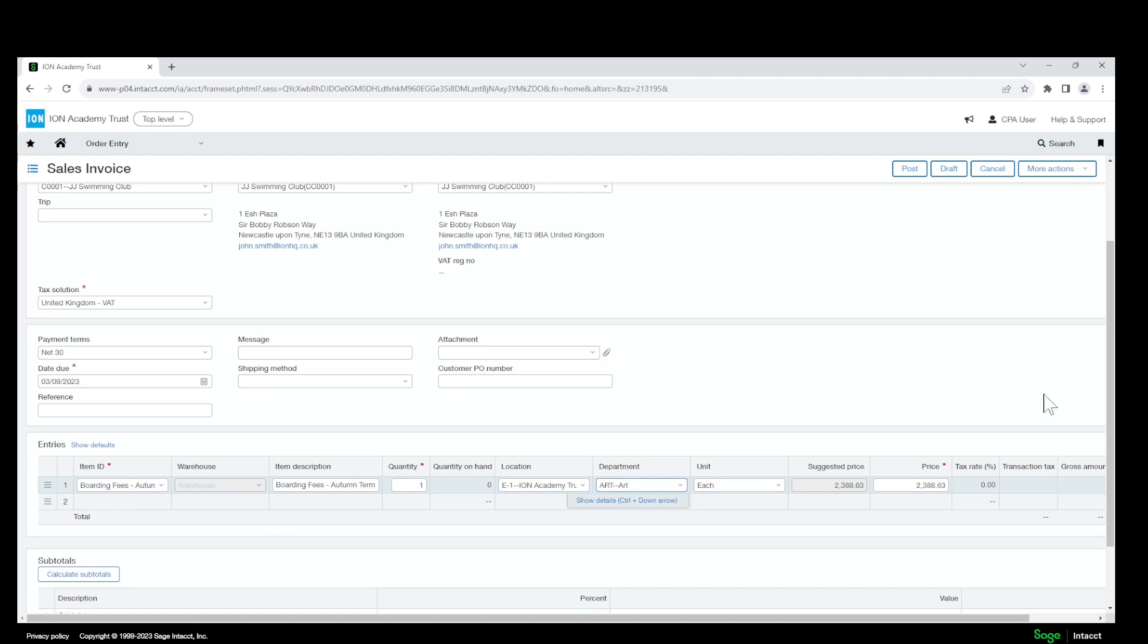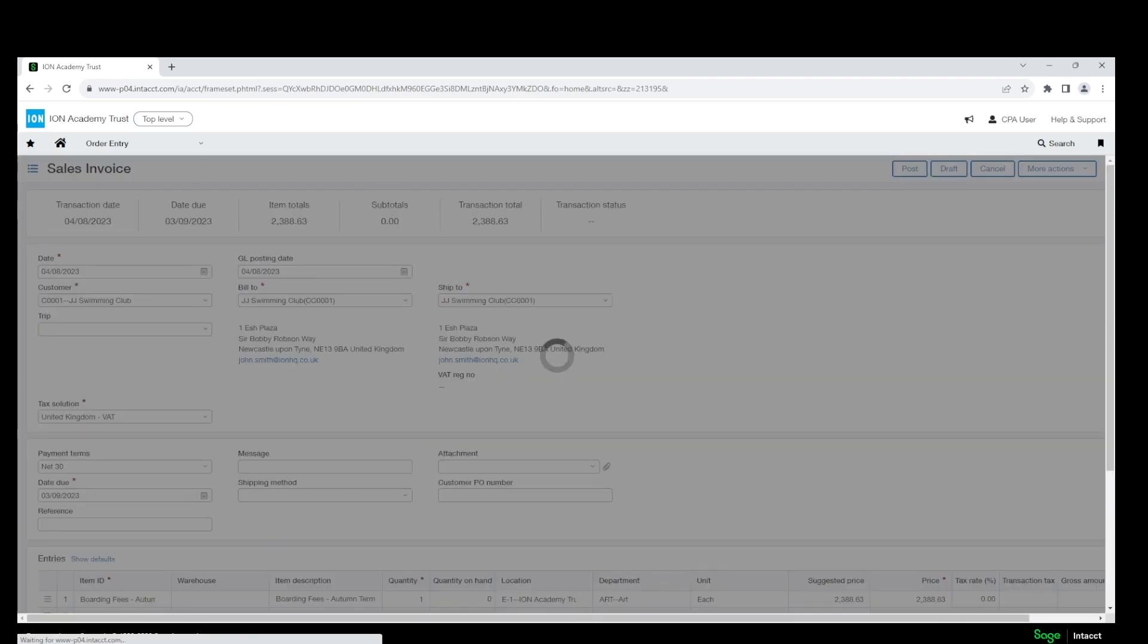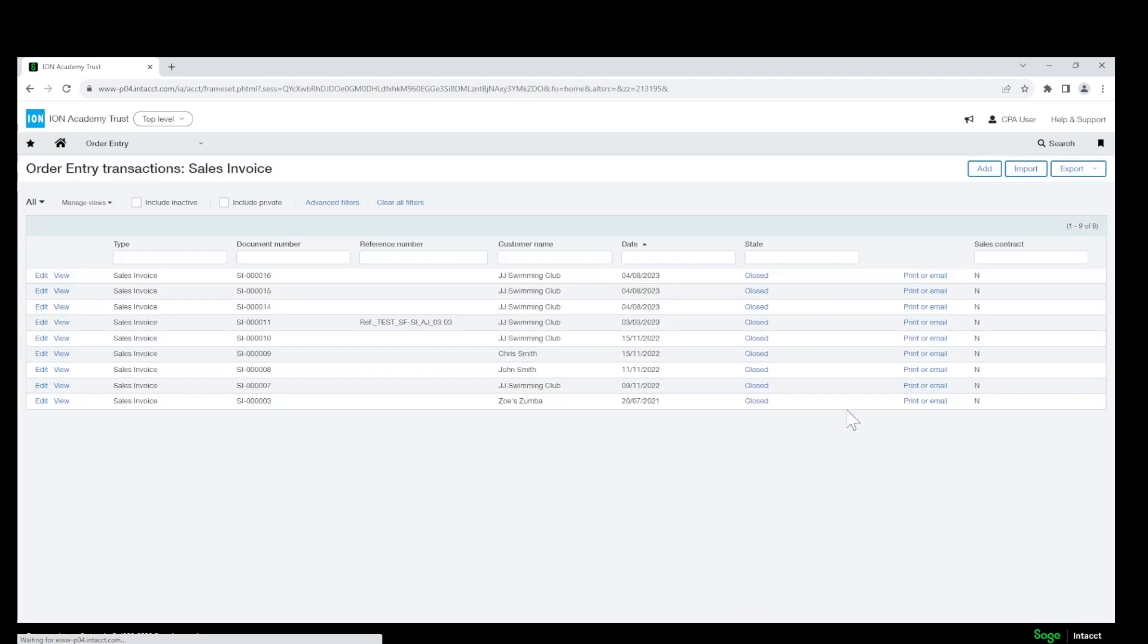Once you have this all filled in and you're happy with how everything looks on this screen, you will then click Post and it will convert it to the next stage of the workflow.